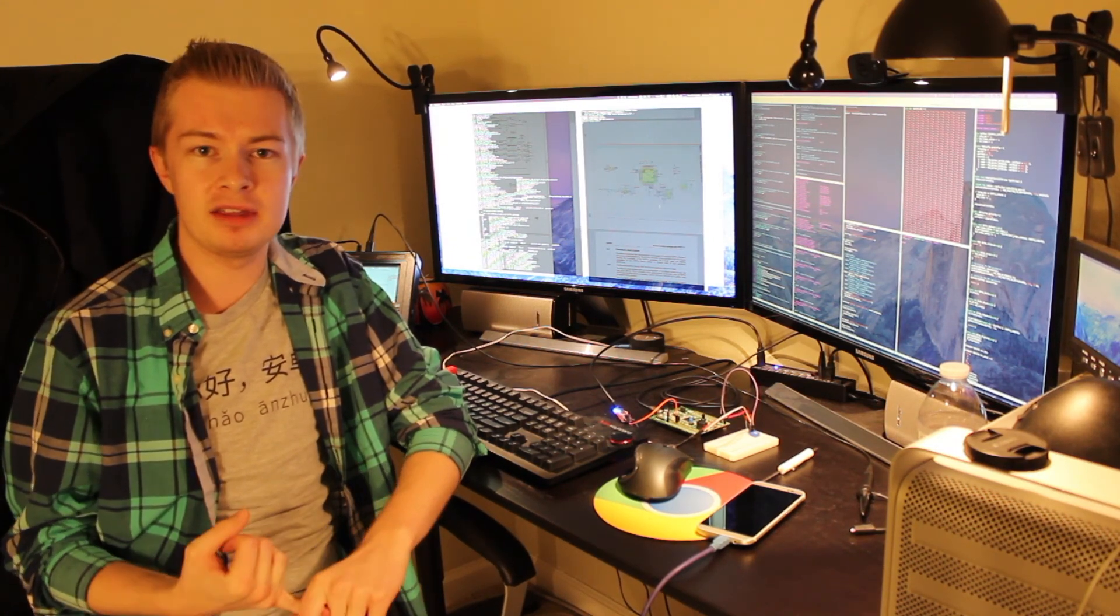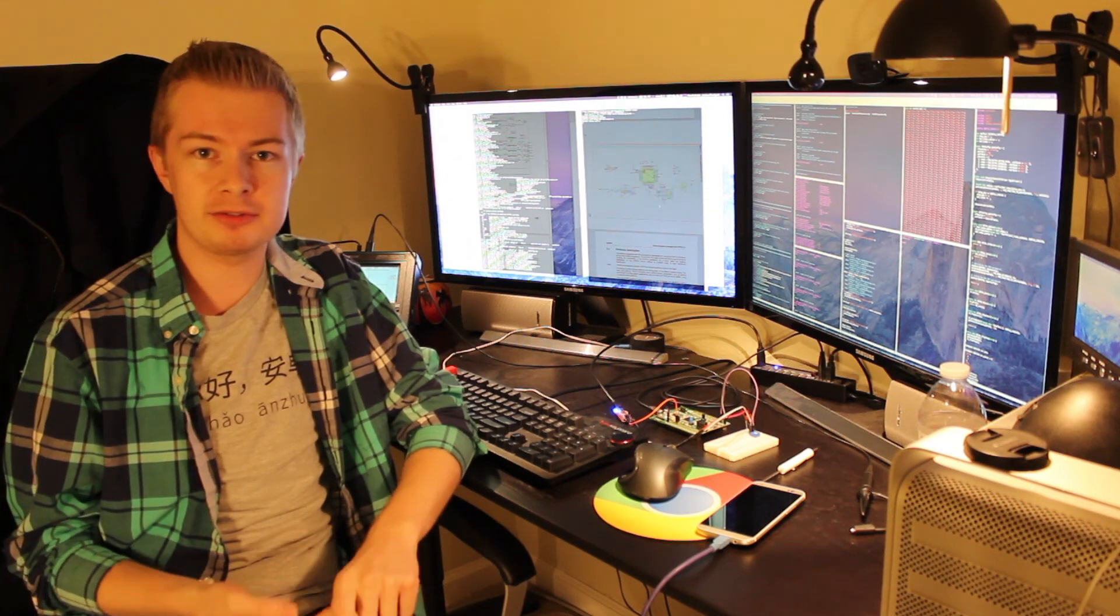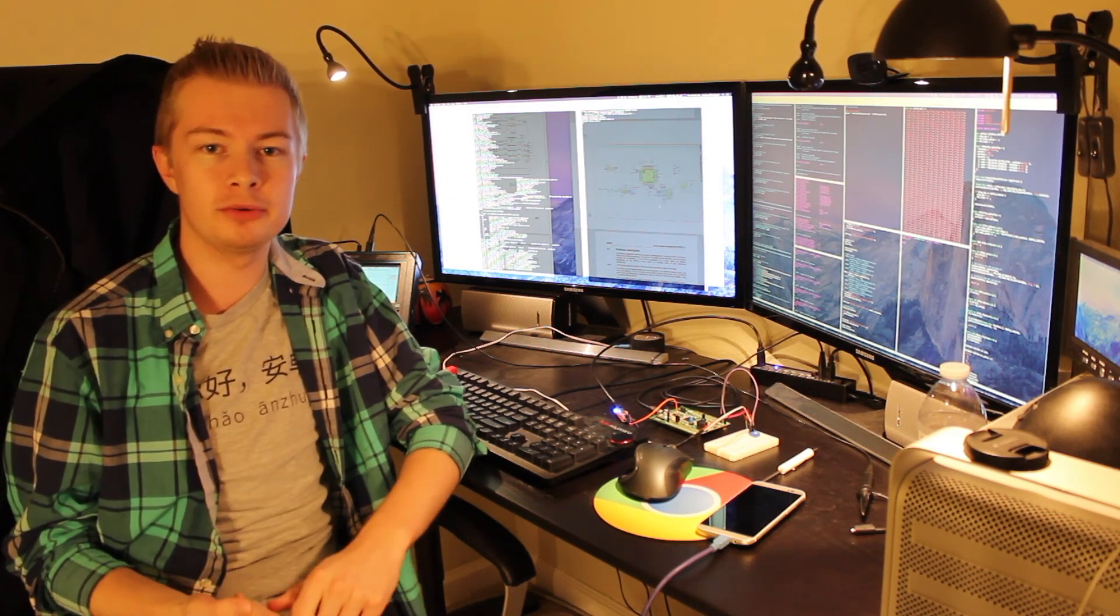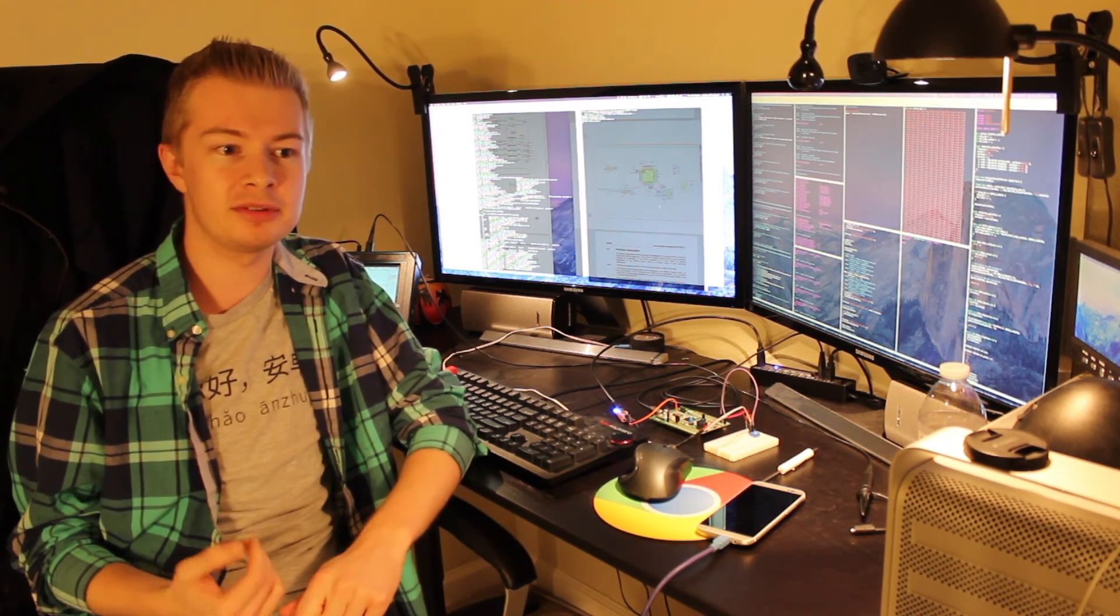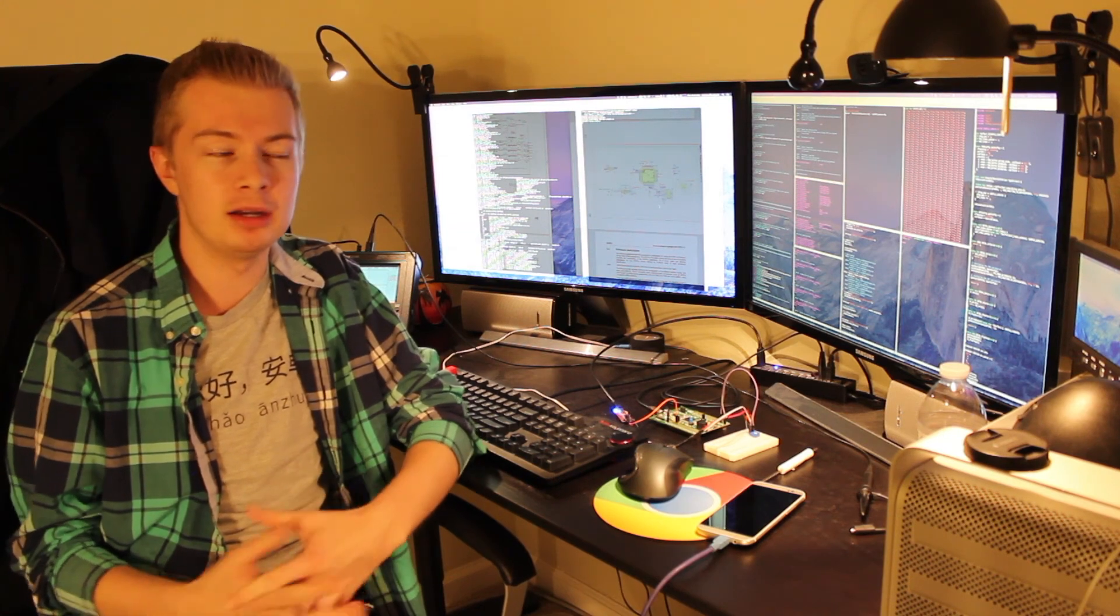Back in the days of the Amiga 500, ProTracker, FastTracker, MilkyTracker, these are all tools for producing music in the module tracker format.